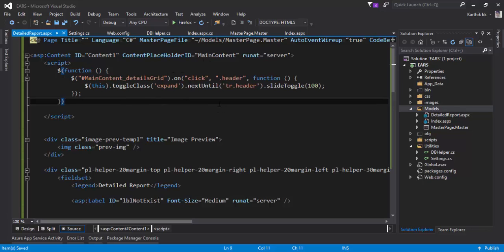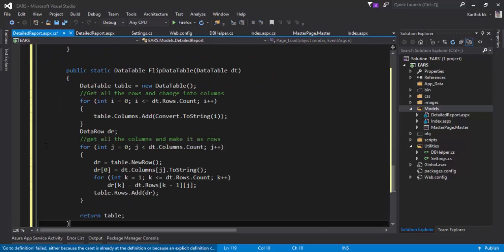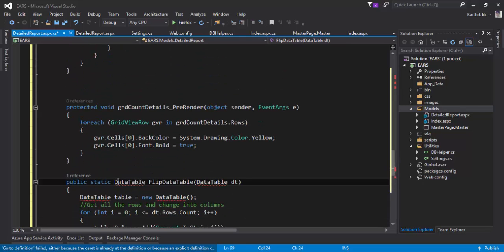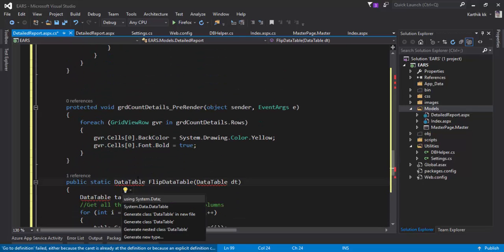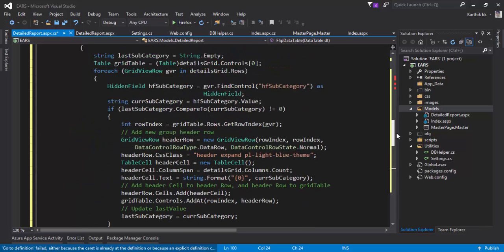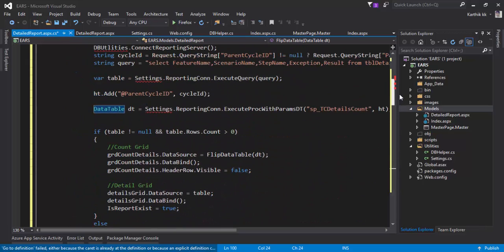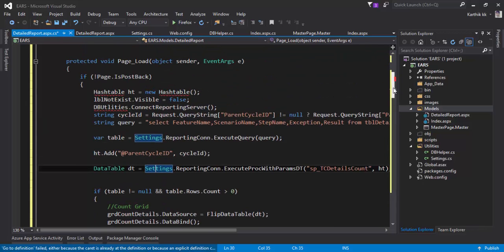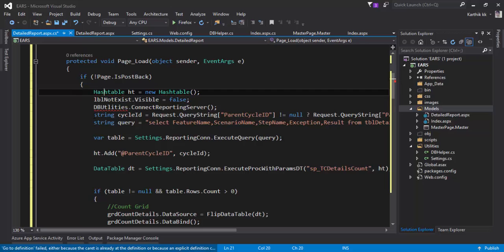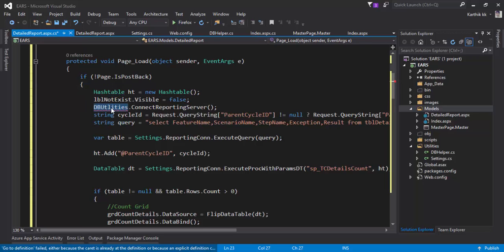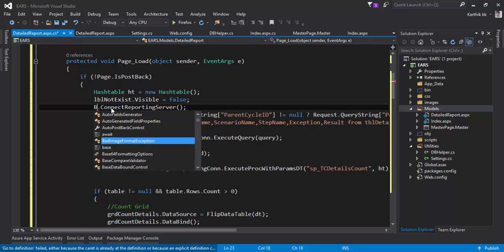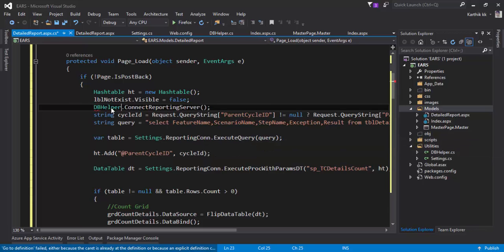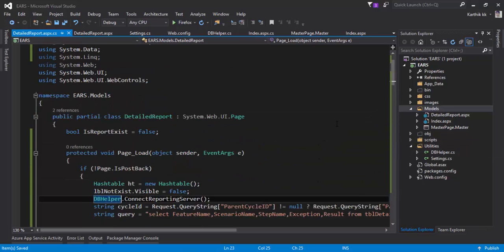We have to also add the code behind for this detailed report dot ASPX, so I'm going to paste the code right here which I have already written. Let's add some of the missing references because that's going to create some trouble. It is not DB utilities, it is DB helper. All right, we're pretty good to go now.